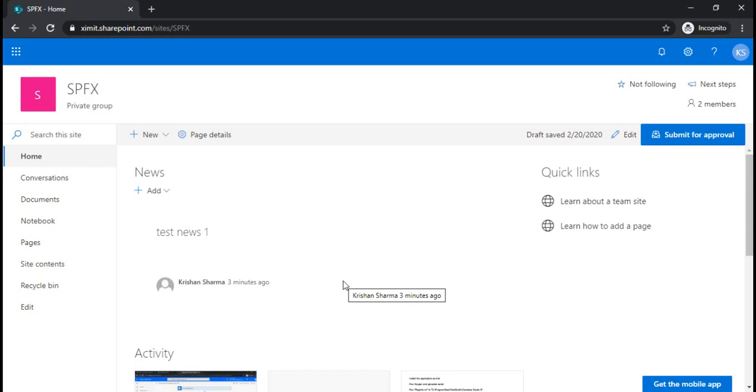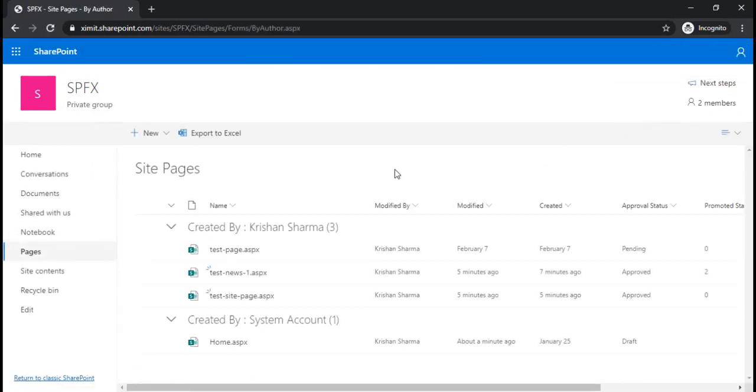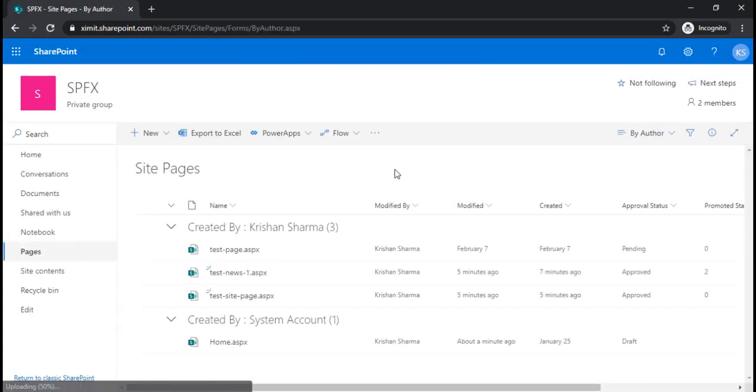In this video I'll be explaining one internal field called promoted state, which can enable you to create a view and differentiate between news pages and site pages. I'm going to the site pages library.